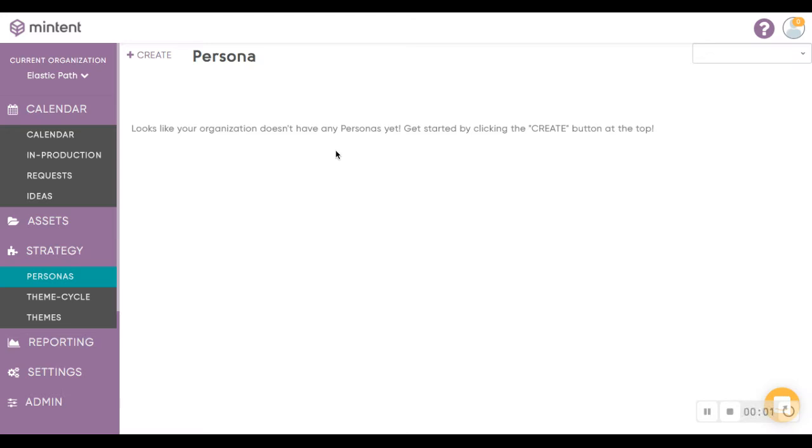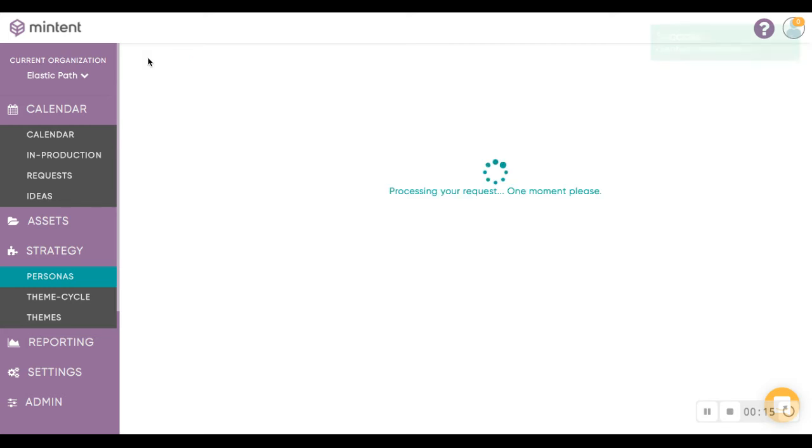This is a quick video of how to create a persona. First, go to Strategy, then go to Personas. You'll notice the window will give you a notification if you don't have any personas created yet. To create a new one, click Create.